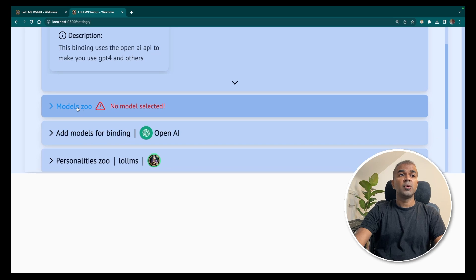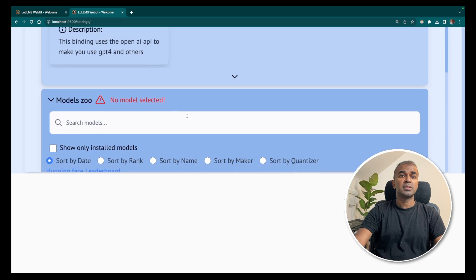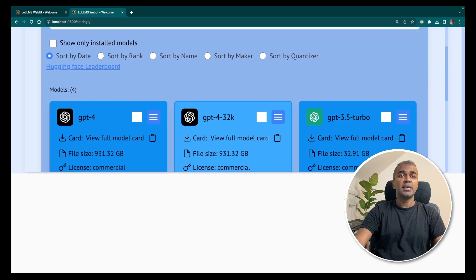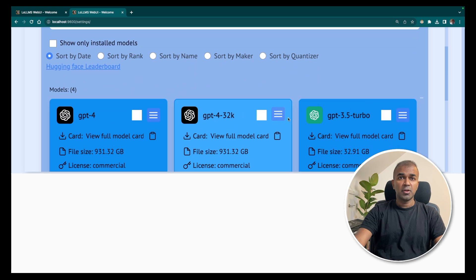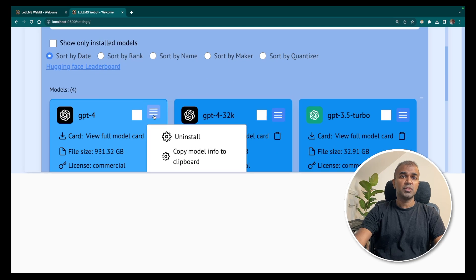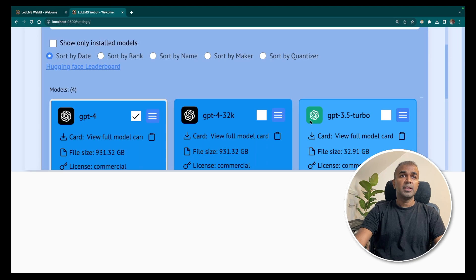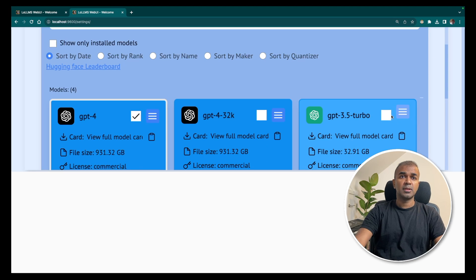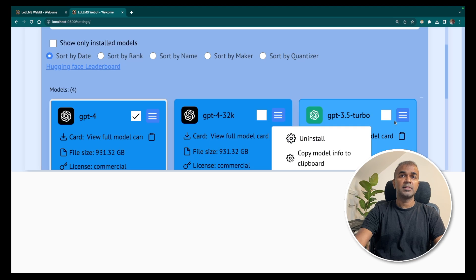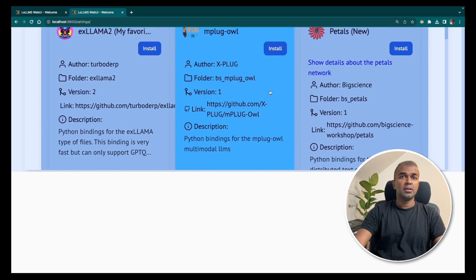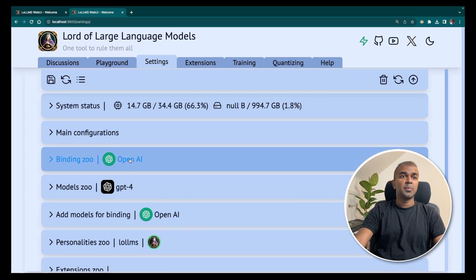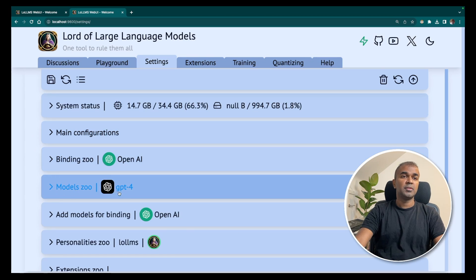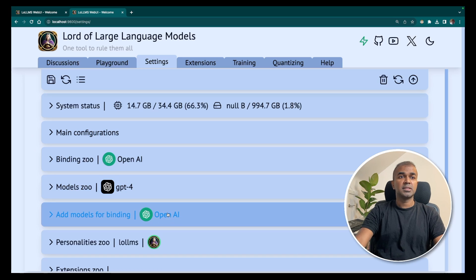now you can go into the models zoo tab. There you can choose what model you want to use. So click the model you want to use. I'm going to use GPT-4. You can install multiple models like this. So click the hamburger icon and then click install. Once you choose the model, you can save your changes. Now we have everything ready: OpenAI binding, GPT-4, and the model we are using is through OpenAI.